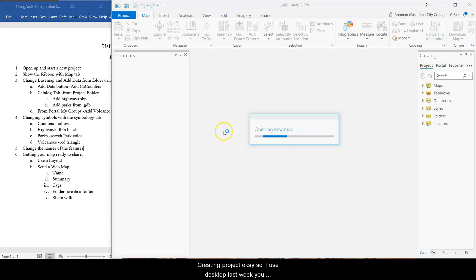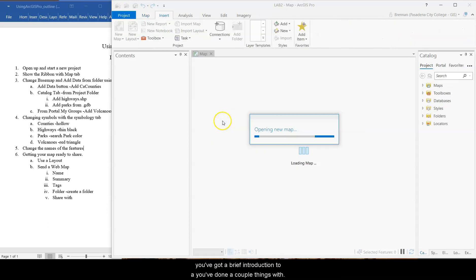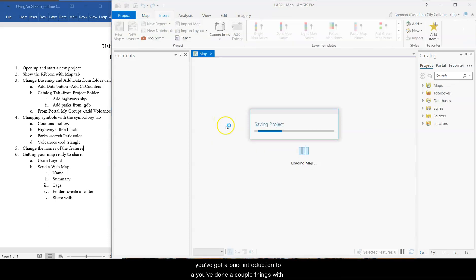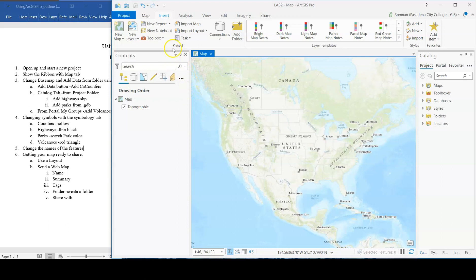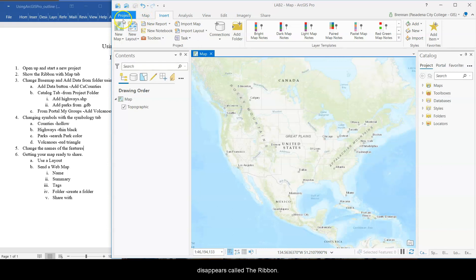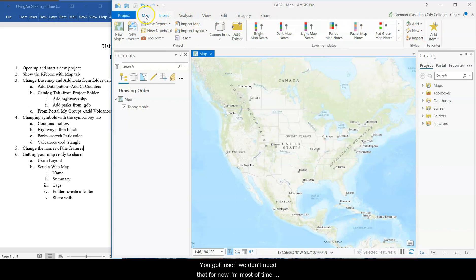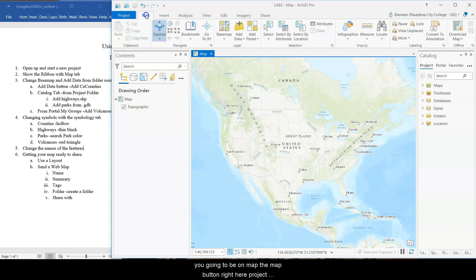Okay. So if you used desktop last week, you've got a brief introduction to it. You've done a couple things with it. But ArcPro, if you haven't opened it up, is noticeably different. They describe it as a ribbon-based program. So this up here is called the ribbon. You've got insert. We don't need that for now. Most of the time, you're going to be on map, the map button right here.